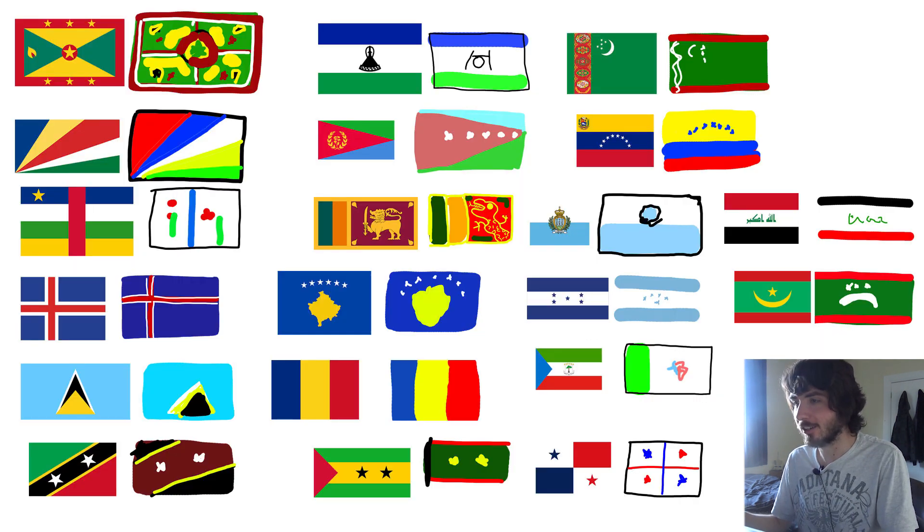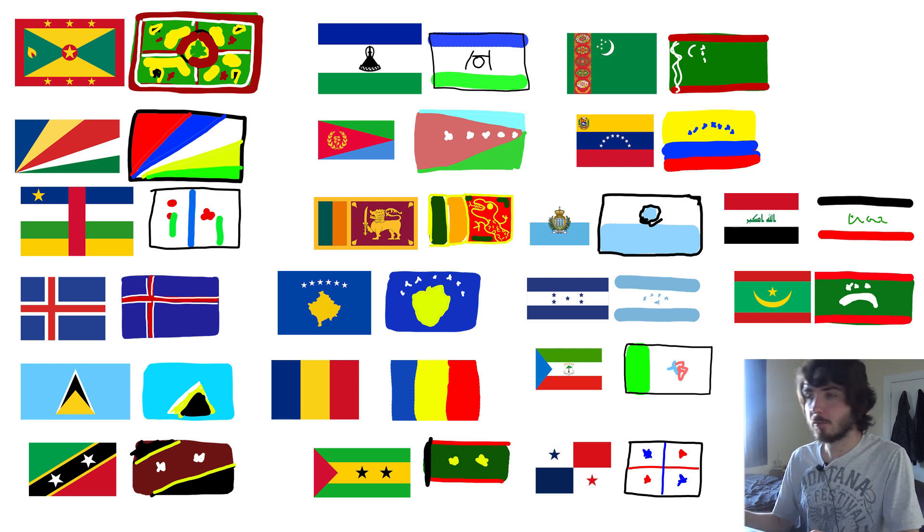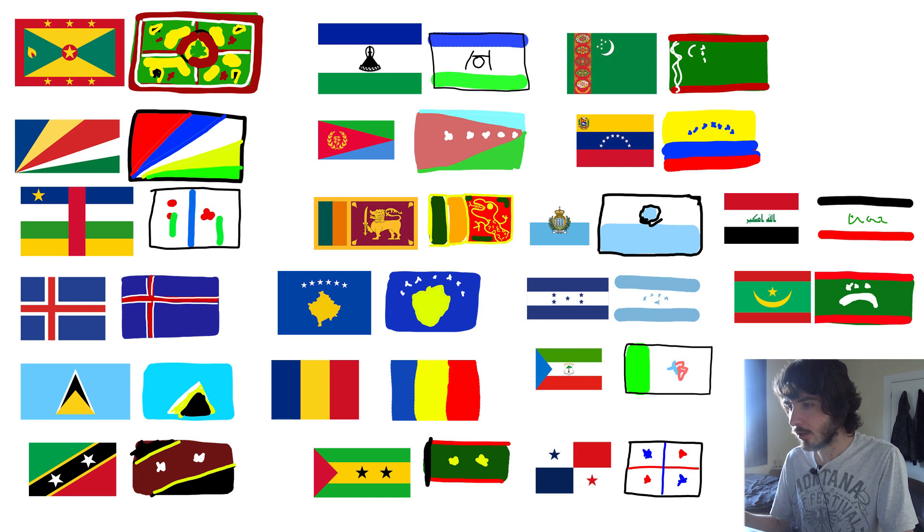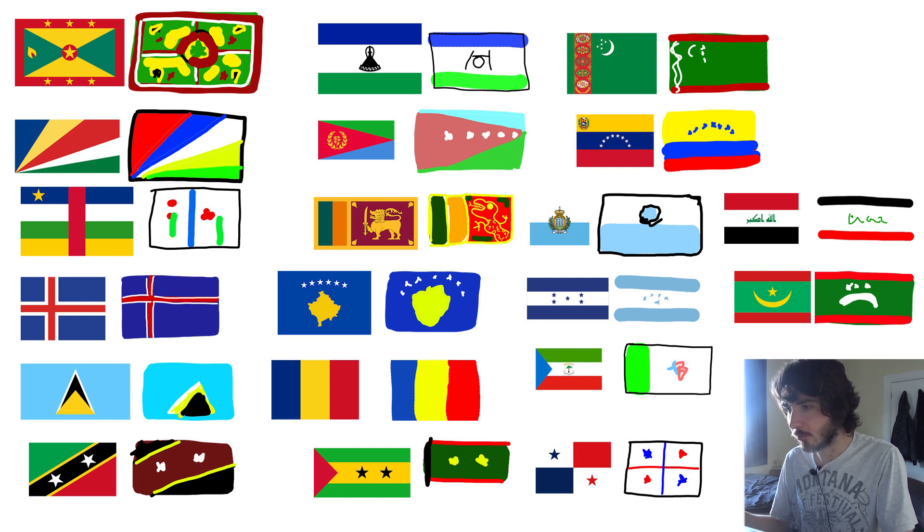Well, there you go. That's me trying to draw flags from memory. I mean, for the most part, I got the general gist of what was going on with the flag. Some of them were quite horrible. A couple of them were pretty much spot on. But hey, if you want me to do this with every single flag in the world, every country, get this video to 69 likes. Bye!